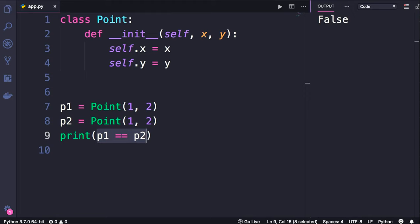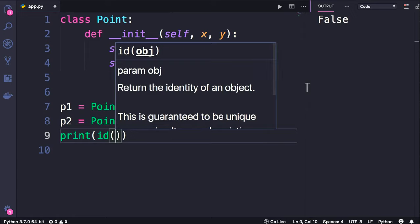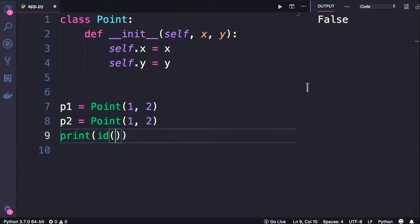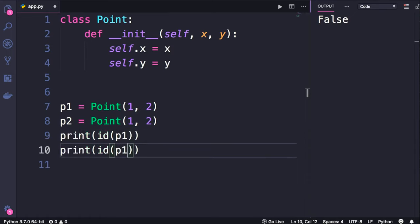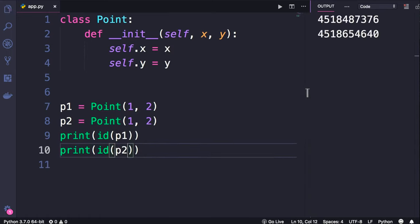So to prove this to you, I'm going to call this built-in id function. This returns the address of the memory location where an object is stored. So let's look at the address of p1 and also p2. As you can see these objects are in two different locations in memory.